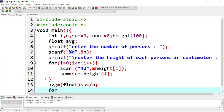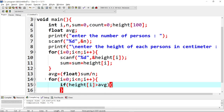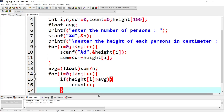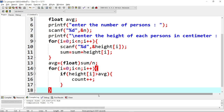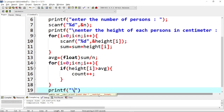Next, we initialize i to zero again and run another for loop: while i is less than n, i increments. There is an if condition — a fall-through loop — where if the height of a person is greater than the average height, we increase the count. If the condition is satisfied, the count increments.